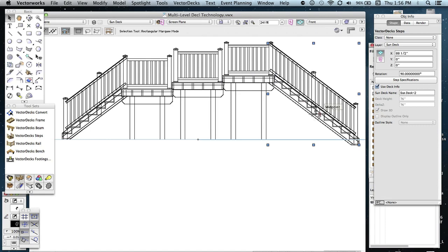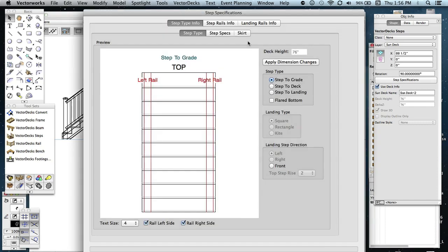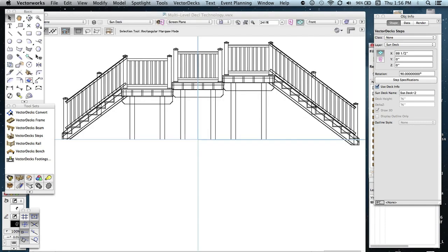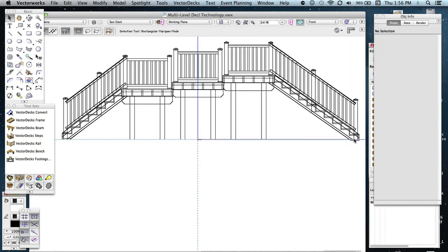So if you wanted it to finish to this particular elevation, you just need to do a little math and select the steps and go into that step specs. And you can go ahead and change the actual step rise. Let's get the step specs here. And see how it says 7 inches or 7 1/2. It may work at 7. Let's see if I change it to 7 and click OK. Yeah, see it brought it up a little bit. You have to play around with the math a little bit.